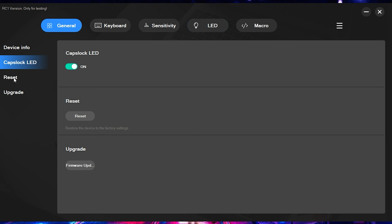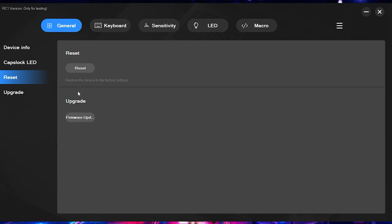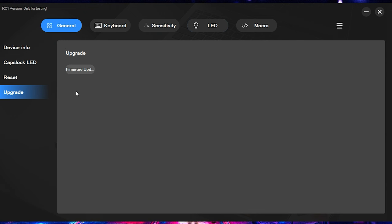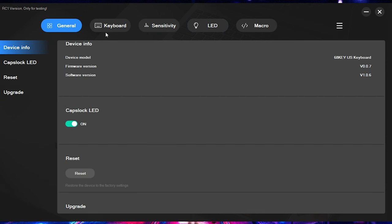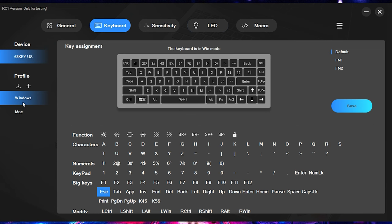Starting over here, real simple stuff. The tab to the left, you have the general. It gives you a caps lock LED. You can turn that on or off. It allows you to reset your keyboard to factory settings. And here's where you can upgrade the firmware, which I do have upgraded to the most current version.